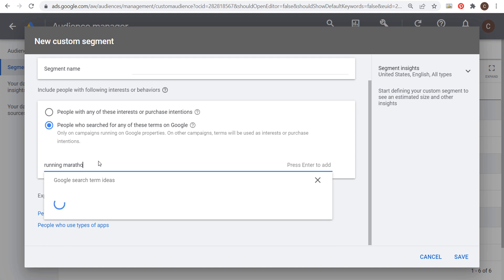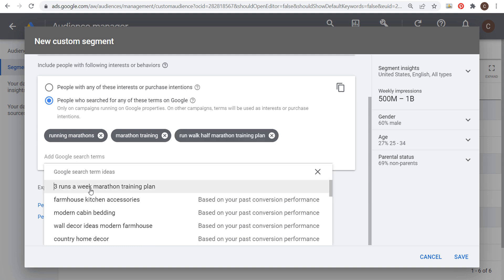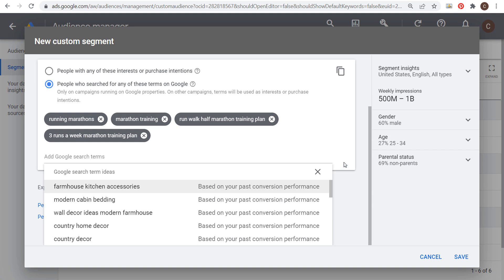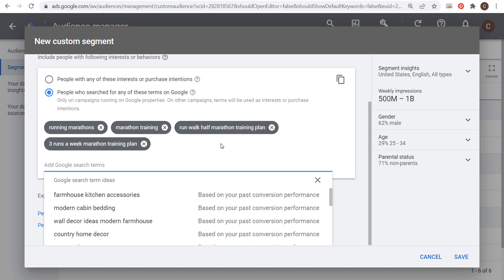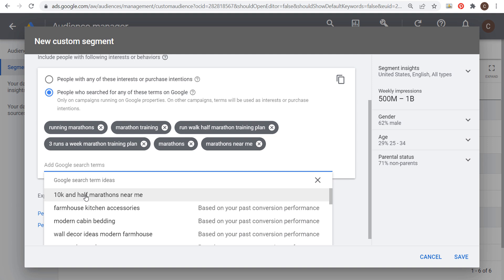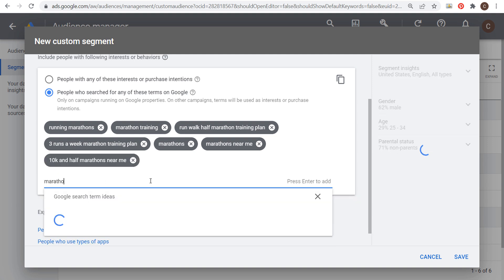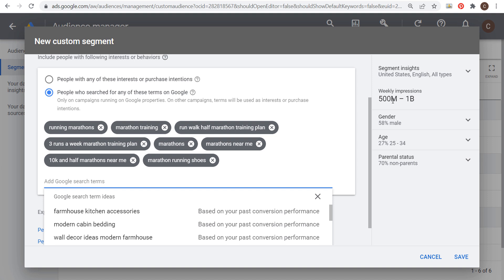I can start with terms like 'running marathons' and 'marathon training.' Google Ads will then show you Google search term ideas and suggest more relevant keywords as you enter terms. With just four keywords we already have 500 million to 1 billion weekly impressions, so you want to keep adding more. I'll add 'marathons,' 'marathons near me' — now you'll see '10K and half marathons near me' appear — and 'marathon running shoes.' Keep adding search terms for people actively interested in marathon training, shoes, or local marathons.